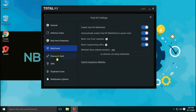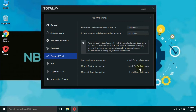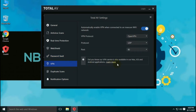Web shield settings allow you to turn the web shield on or off, and auto-enable web shield at system start. You can block low-trust websites and block crypto mining URLs. You can also add an exclusion for any website or submit a suspicious website for checking. TotalAV offers a password vault for Google Chrome, Mozilla Firefox, and Microsoft Edge browsers, with an auto-lock feature.